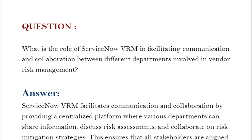Our next interview question based on vendor risk management is: What is the role of ServiceNow VRM in facilitating communication and collaboration between different departments involved in vendor risk management?